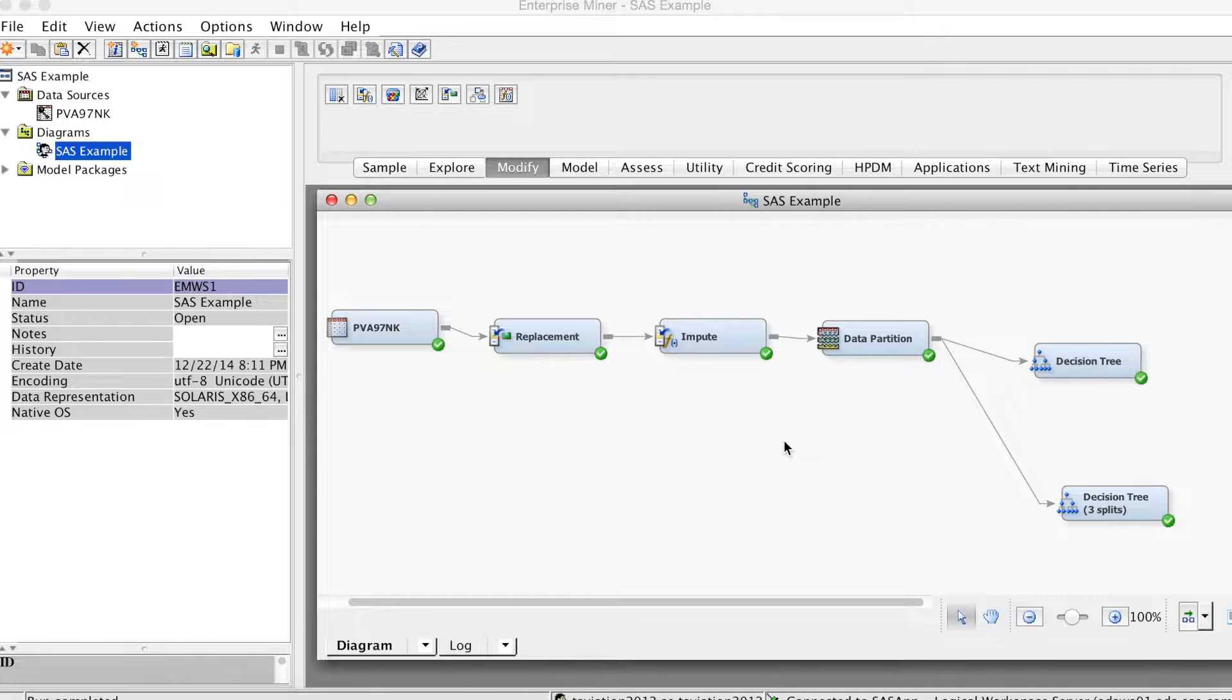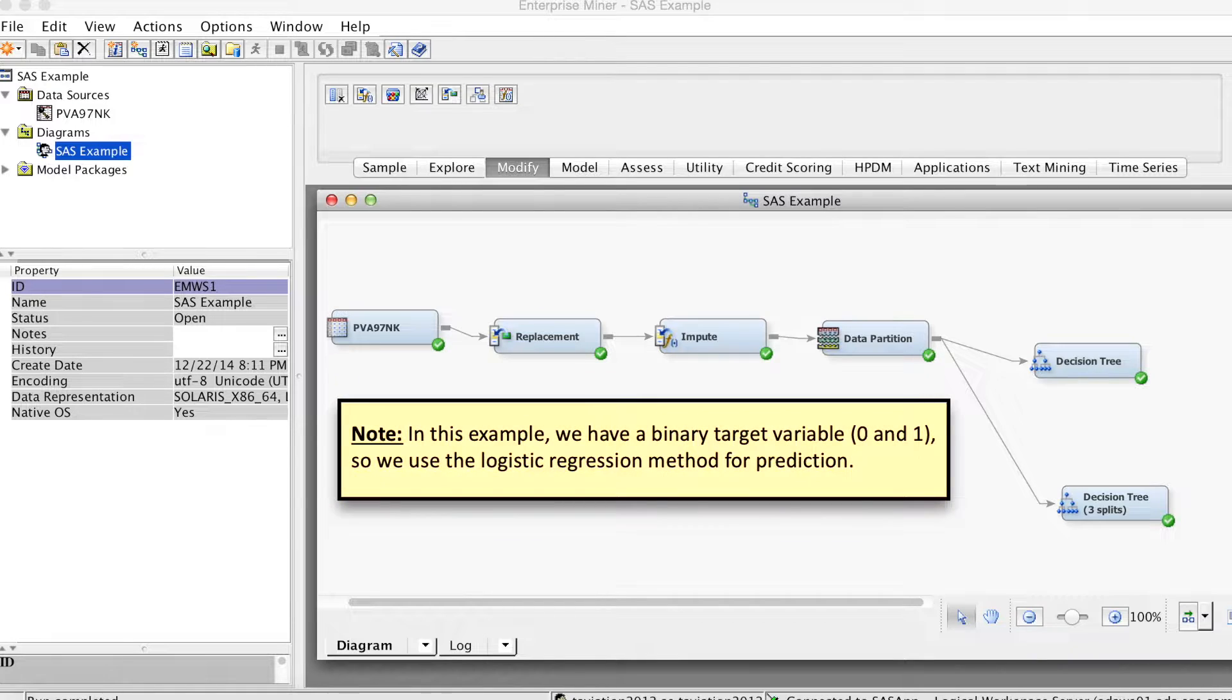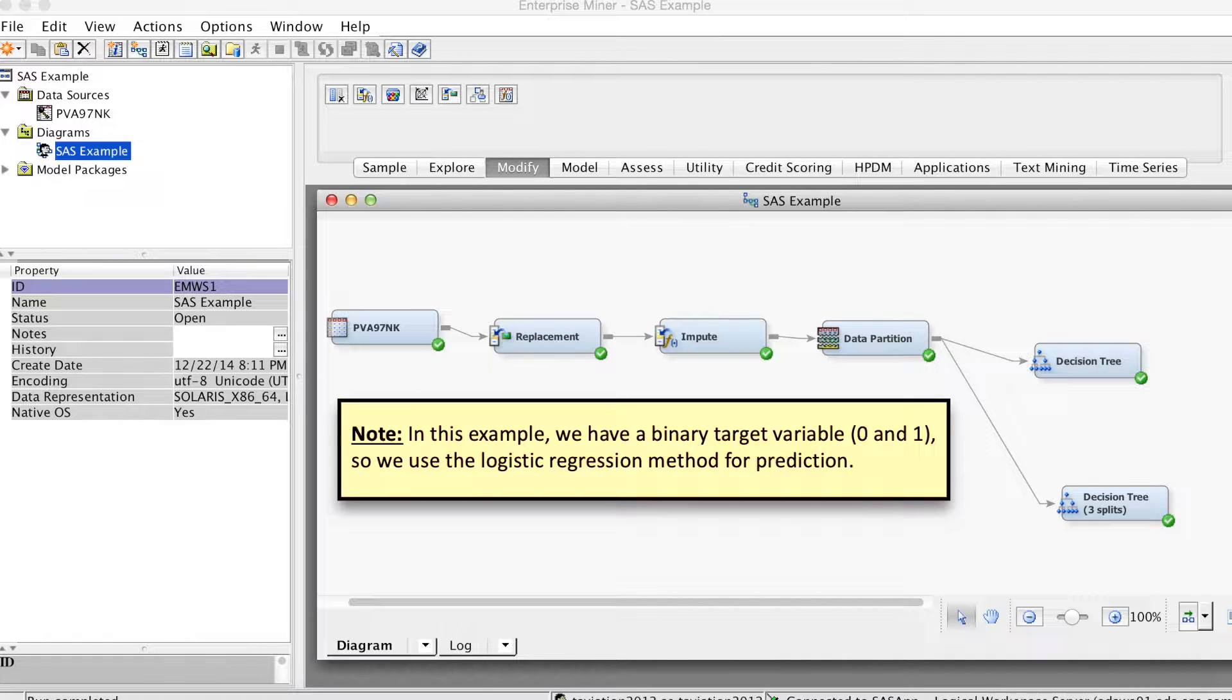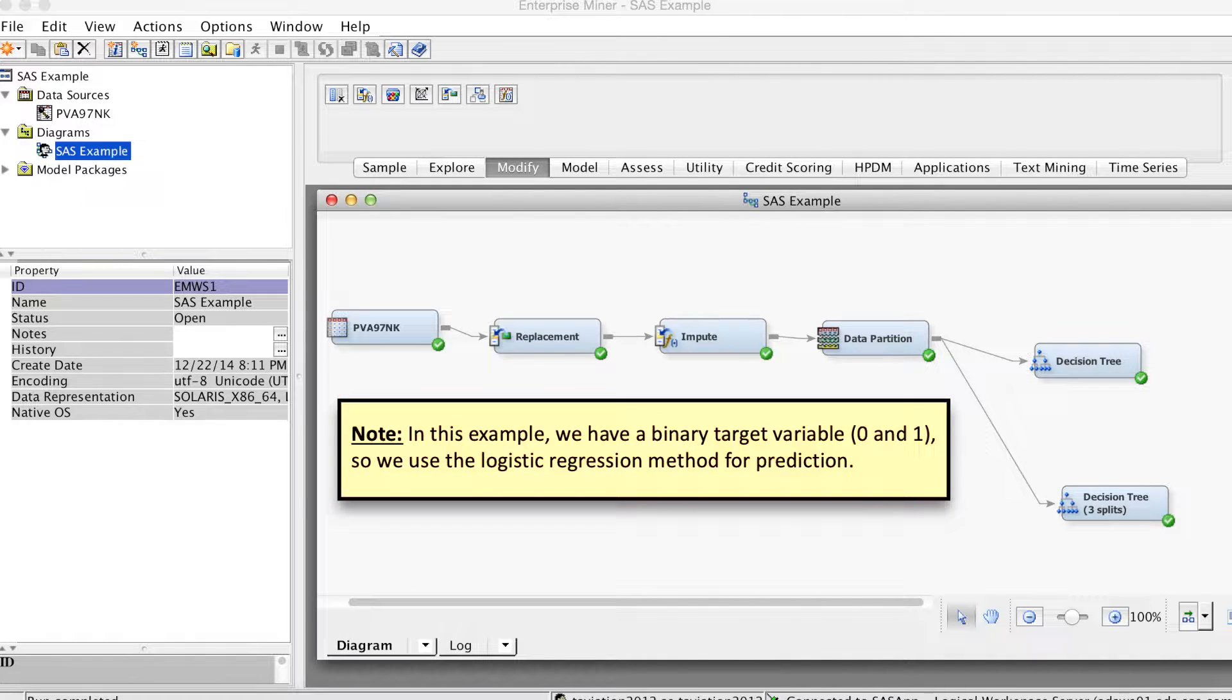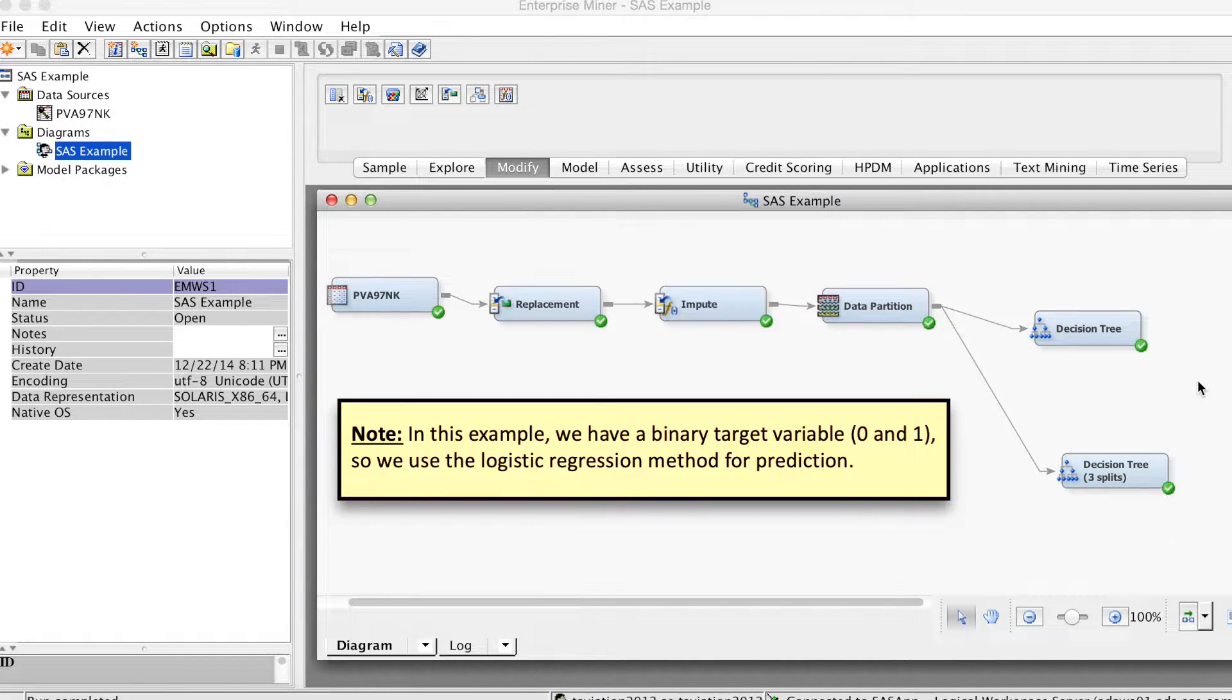That would allow us to select the best predictive model. If the target variable is interval, we have linear regression models. If the target variable is categorical, we have logistic regression models.